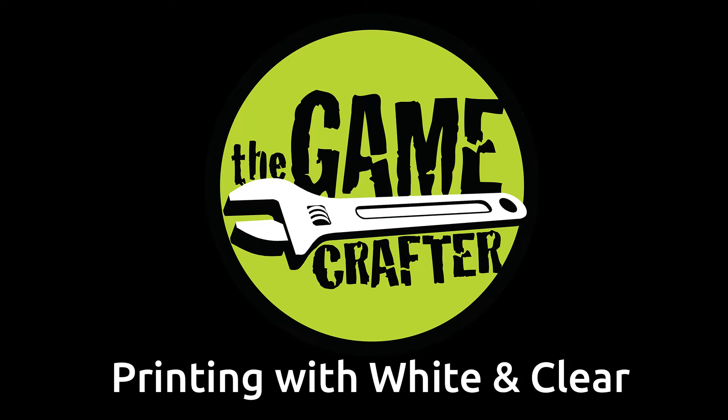Hi, I'm Alisha and in this video I'm going to cover important information on getting white to print on your components as well as using transparencies.